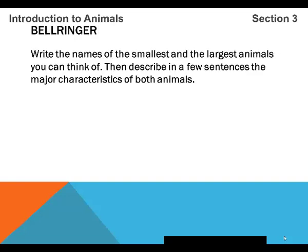For your bell ringer, write the names of the smallest and the largest animals that you can think of. Then describe in a few sentences the major characteristics of both animals. For example, maybe you choose a whale as the largest and a mouse as the smallest.